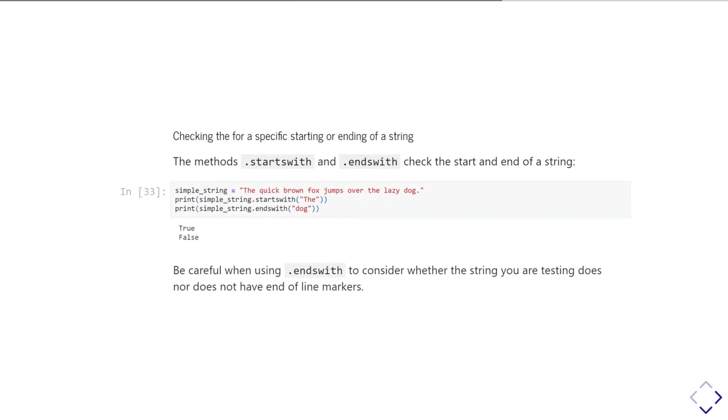And that kind of just makes a bit of a point about being a little bit careful with both startswith and endswith, because you need to think, are there any characters in there that you wouldn't normally think about counting? So, things like white space characters or new line characters, or things like that, or indeed full stops. So, often it's good to use a strip before you use endswith or startswith, just to make sure you know exactly what you're expecting at the end of that string.